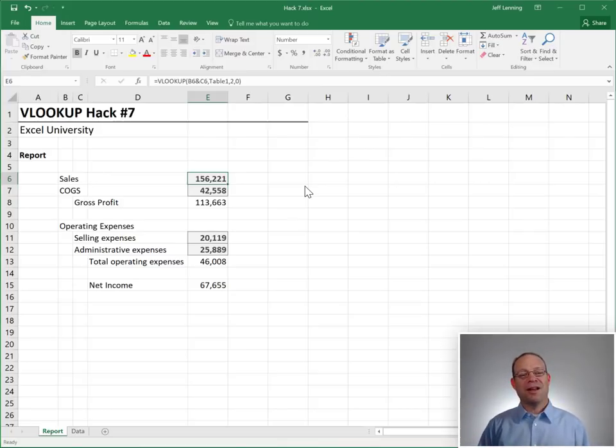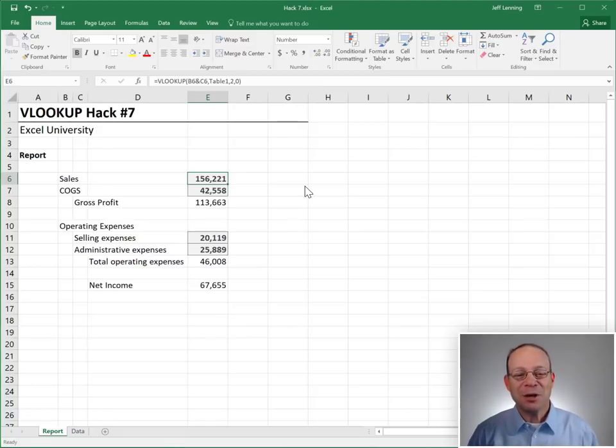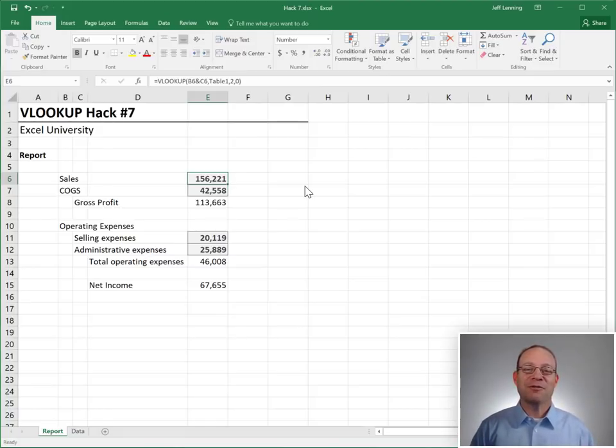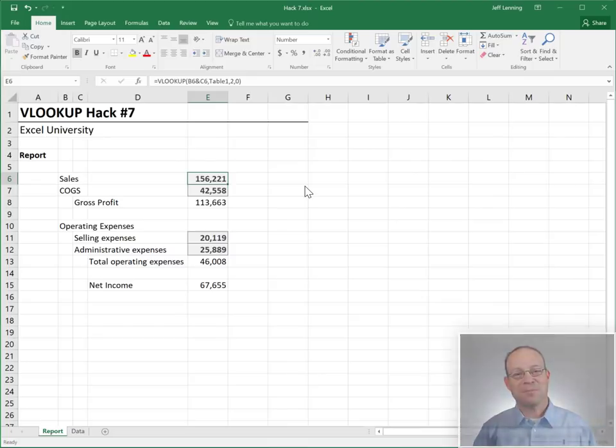Hope this helps you get more use out of this amazing VLOOKUP function. Thanks. Have a great day.